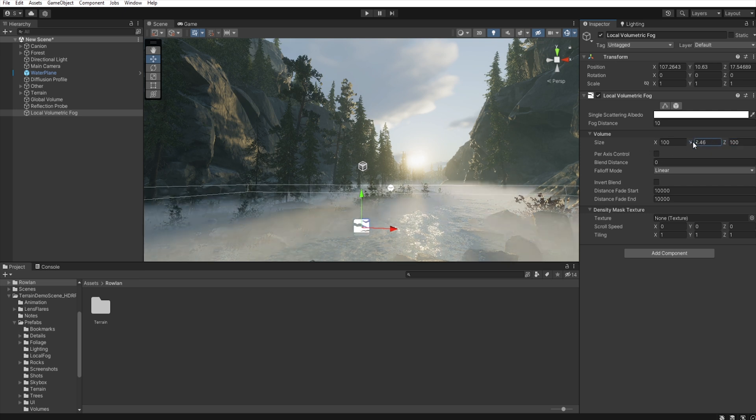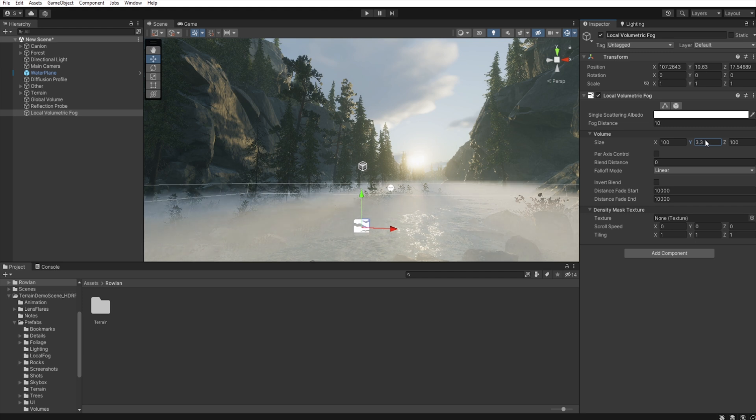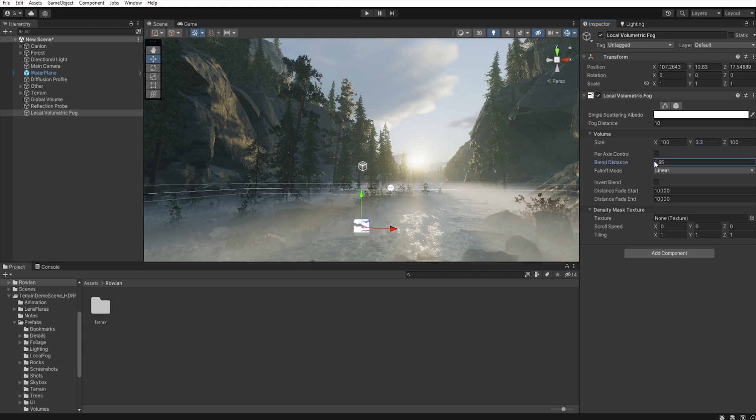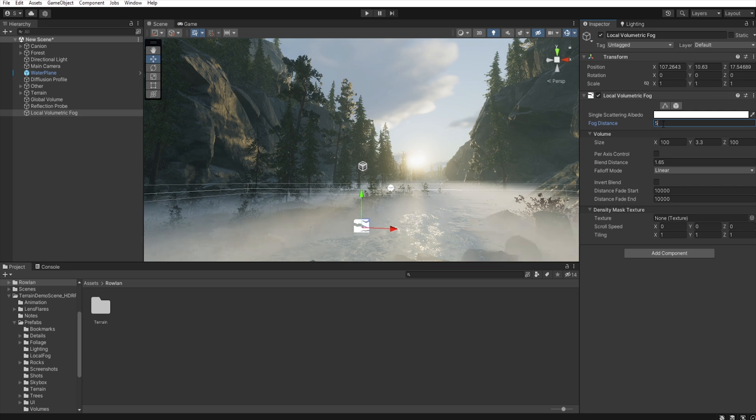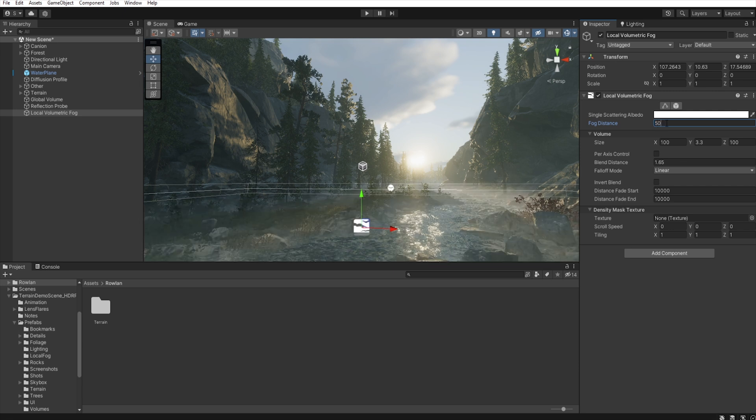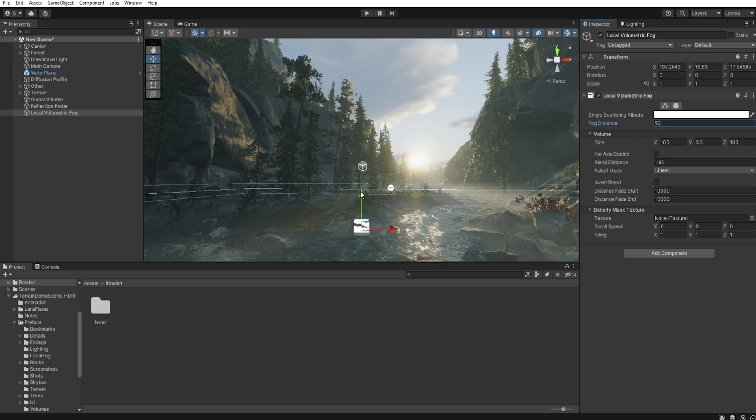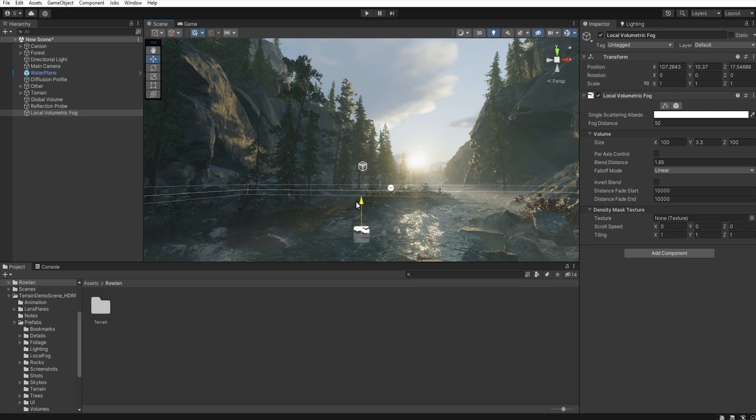And we need blend distance of it and decrease the fog distance. Let's move the fog here.